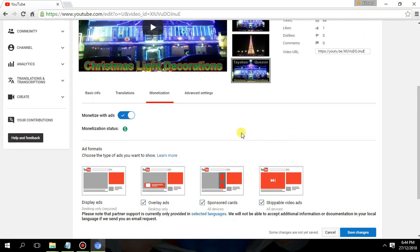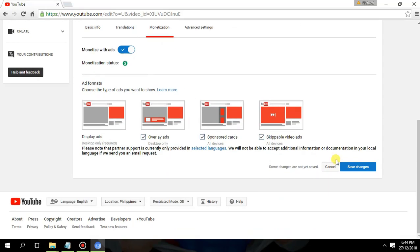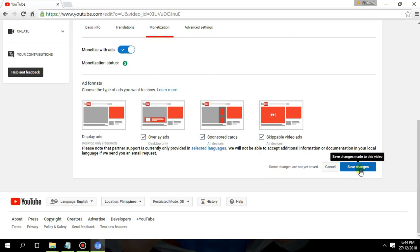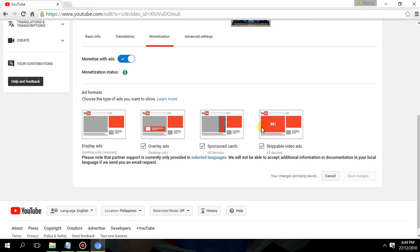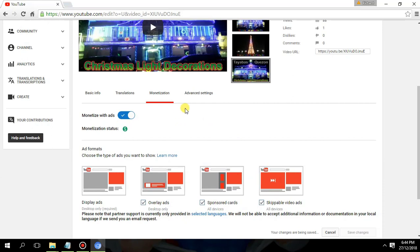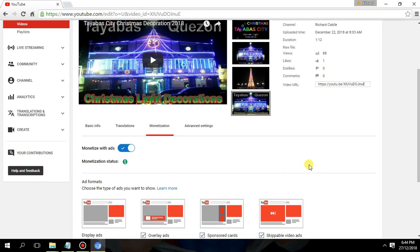Now if you're satisfied, click the Save Changes button to monetize your video and earn from it.